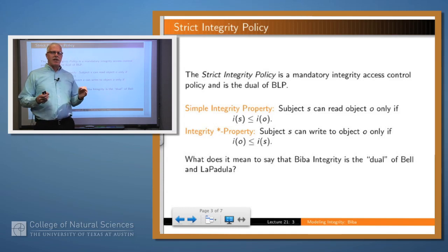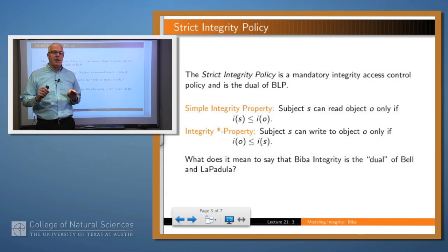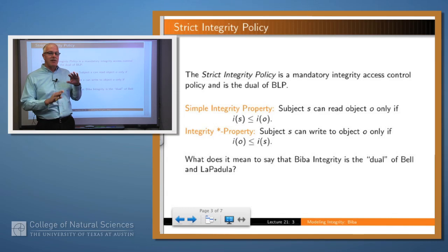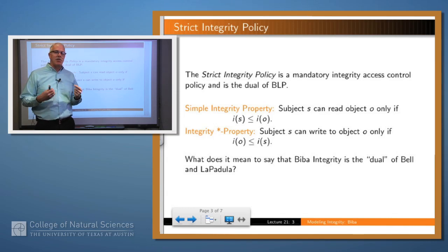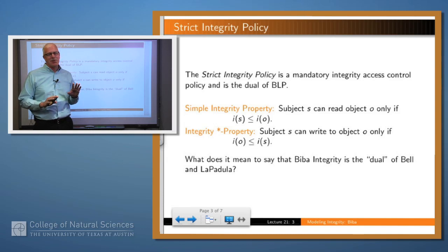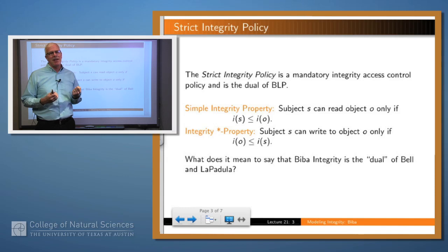So what's the idea? You've got an integrity label associated with a subject and with an object. Remember what we want to do — we talked about the meta-policy for integrity: we don't want bad information to flow from low integrity levels into high integrity levels. What Biba said was, why not use the mechanism that we already have in Bell-LaPadula and come up with an analogous system? He came up with two rules called the simple integrity property and the integrity star property.